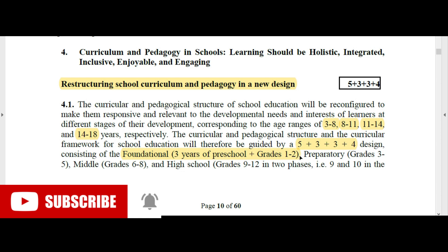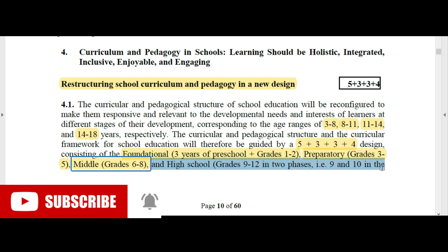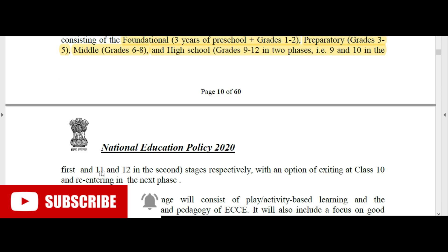The next stage is Preparatory, meaning classes 3, 4, and 5. Then the Middle stage covers classes 6, 7, and 8.